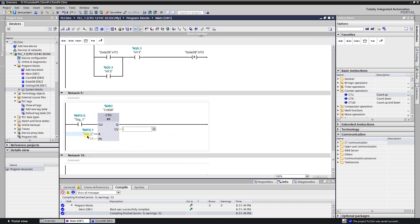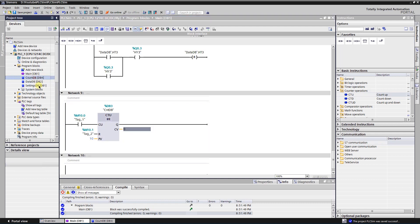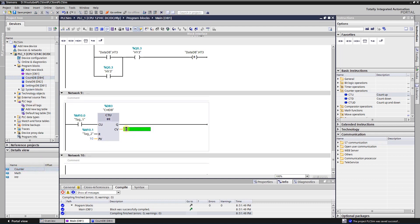Process value input is used to activate the output of the counter when the specified value is reached. You might want to use it as a trigger in your program. I will save process value into separate data block.